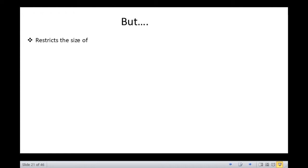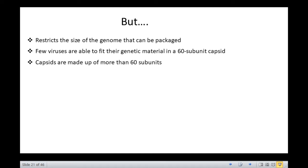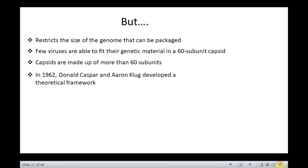The construction of a protein capsid on the basis of such a simple icosahedral design restricts the size of the genome that can be packaged. Only a few viruses are able to fit their genetic material in a 60 subunit capsid. Most viruses require more space and hence a slight modification of the structure is necessary. In 1962, Donald Kasper and Aaron Klug developed a theoretical framework accounting for the structural properties of larger particles with icosahedral symmetry.